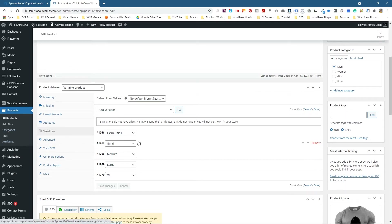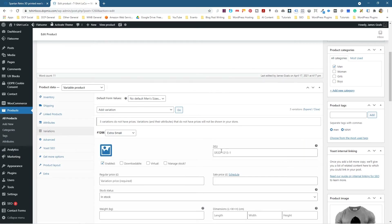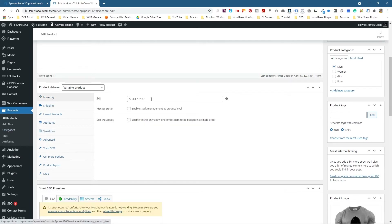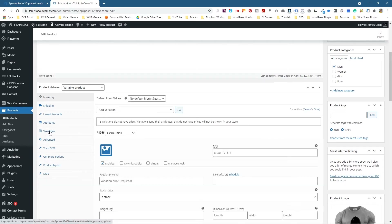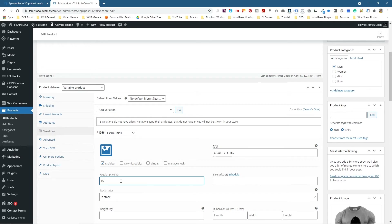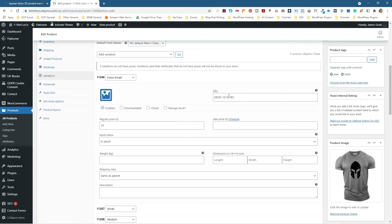If we click on the dropdown for each variation, we can add a unique SKU for each one. If we go back to Inventory, we can copy the original SKU. Then go back to Product Variation — for Extra Small, we can paste in this SKU and append 'XS' for Extra Small. The SKU is optional, but we must put in a price.